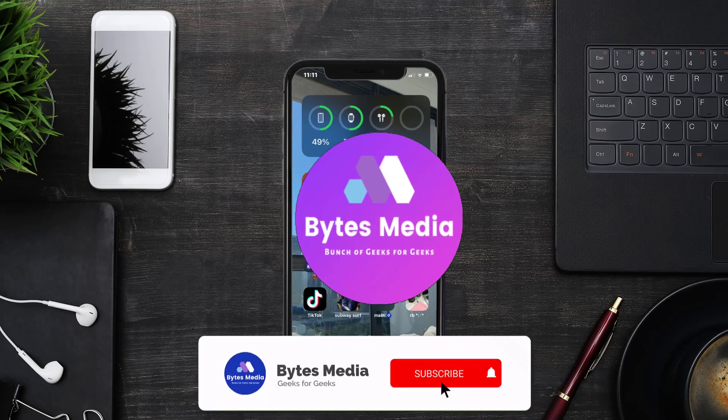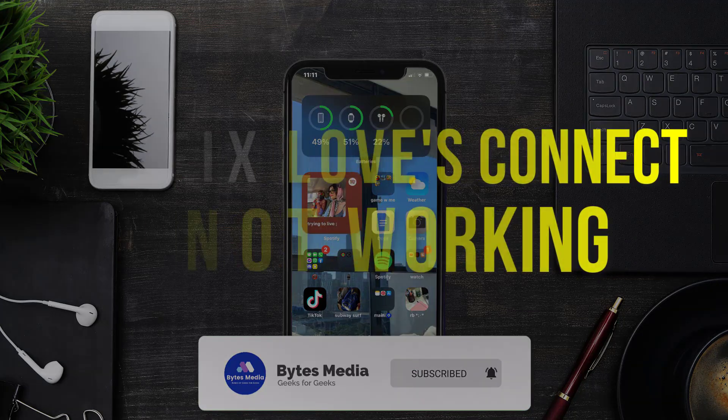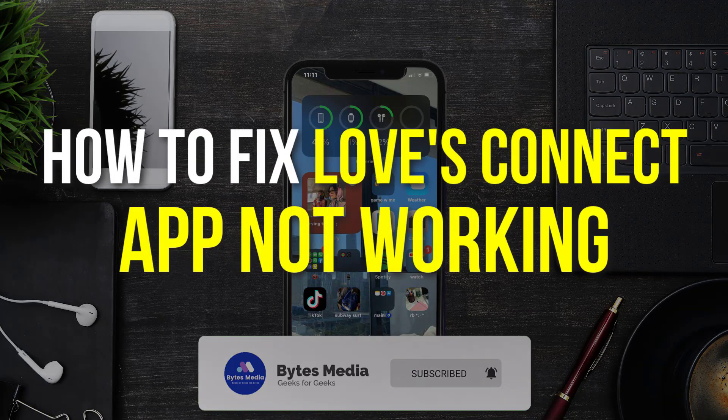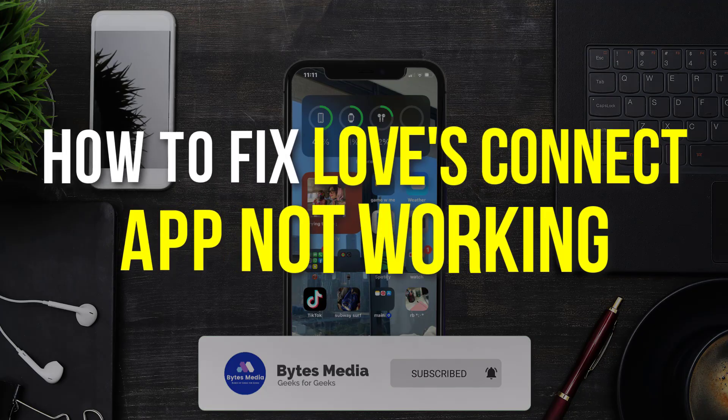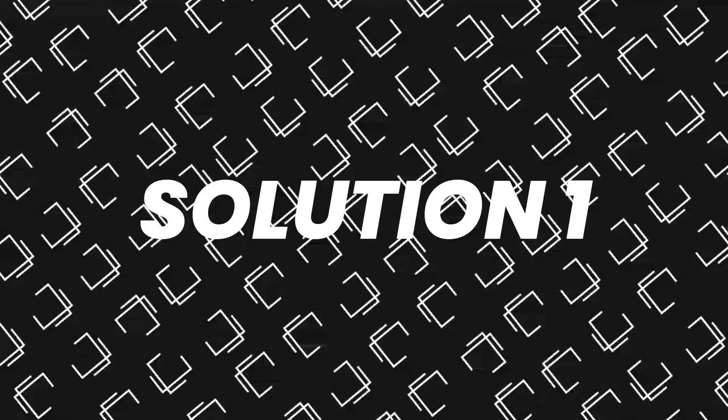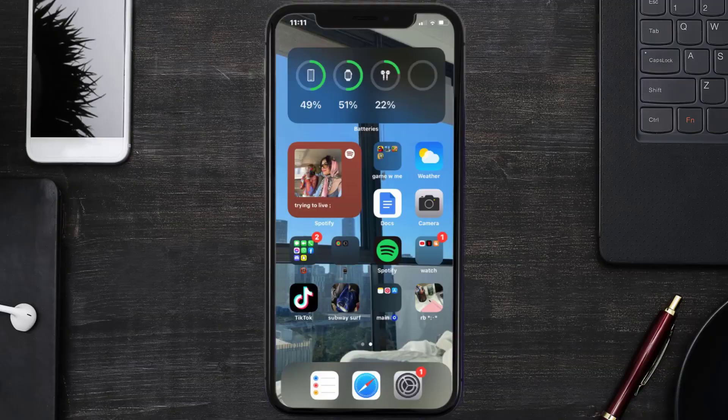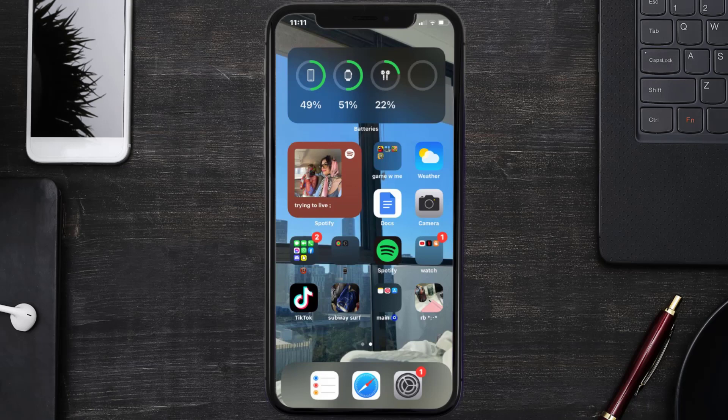Hey guys, I'm Anna and today I'm going to show you how to fix Love's Connect mobile app not working. First of all, you need to make sure you're running the latest version of the app.